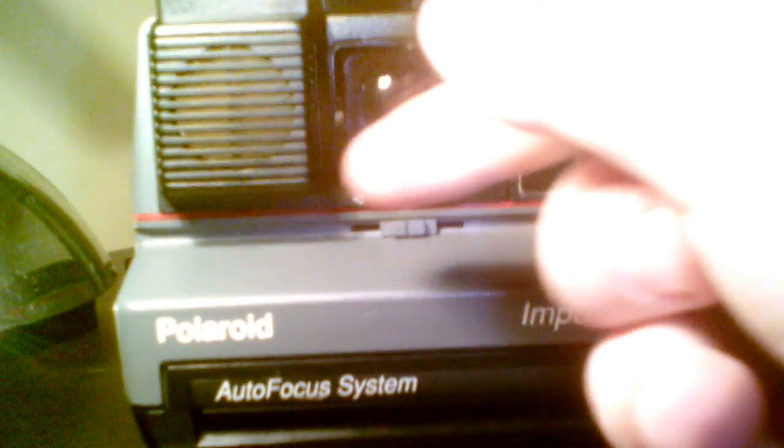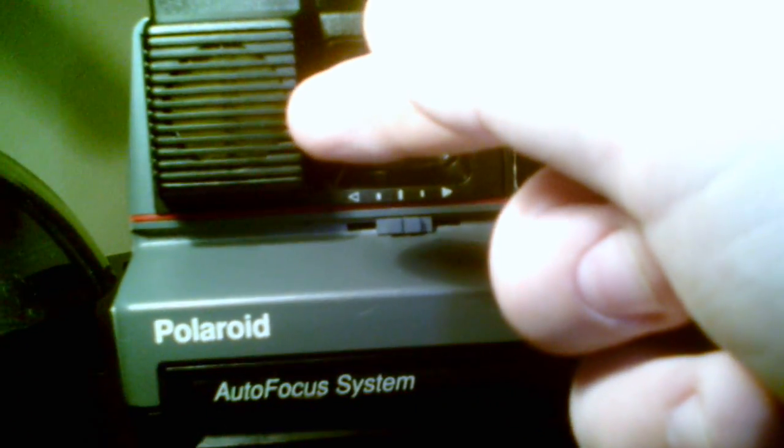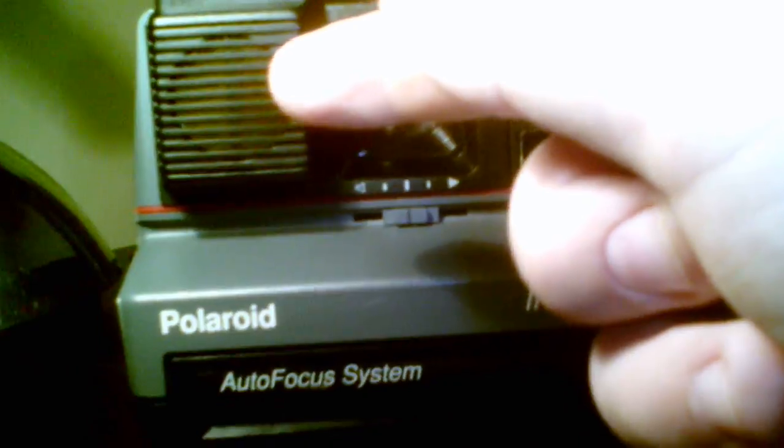This is your viewfinder. Autofocus panel. And if you turn it around, this is where you count how many film exposures you have left.